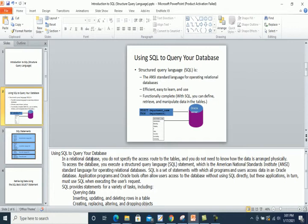Using SQL to query your database: in a relational database, you do not specify the access route to the tables, and you do not need to know how the data is physically arranged. You execute a Structured Query Language statement, which is the ANSI standard language for operating relational databases. Unlike programming languages, you don't need to define the complete procedure for how to select data.